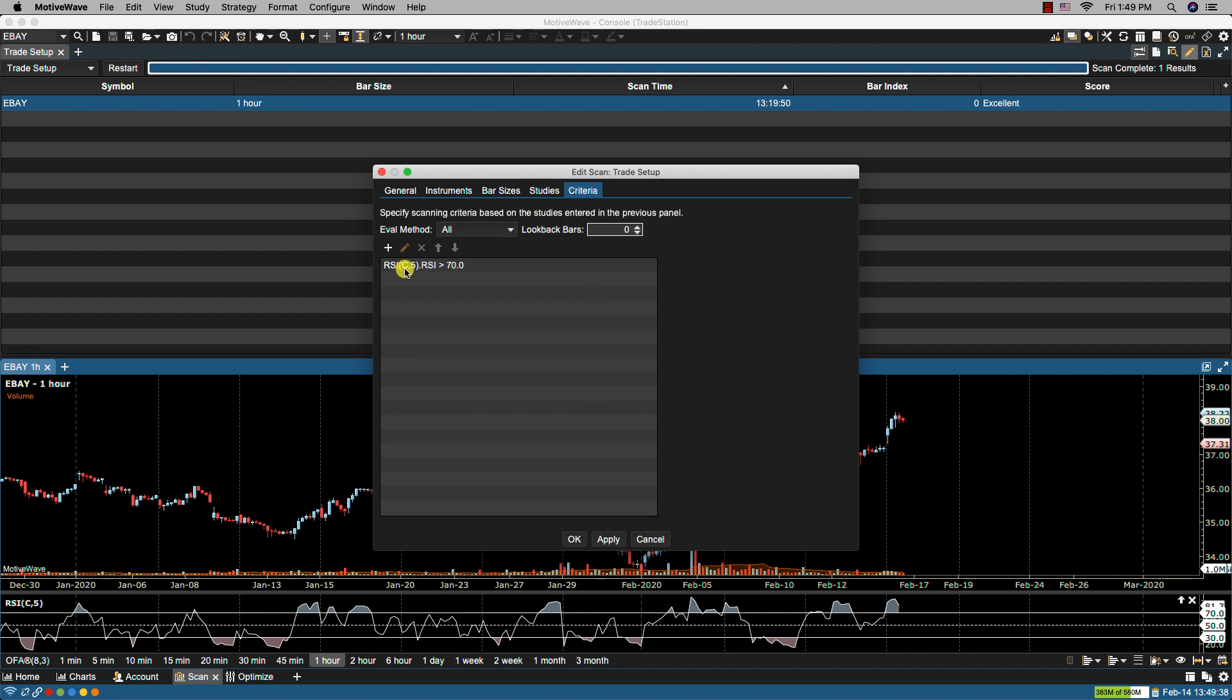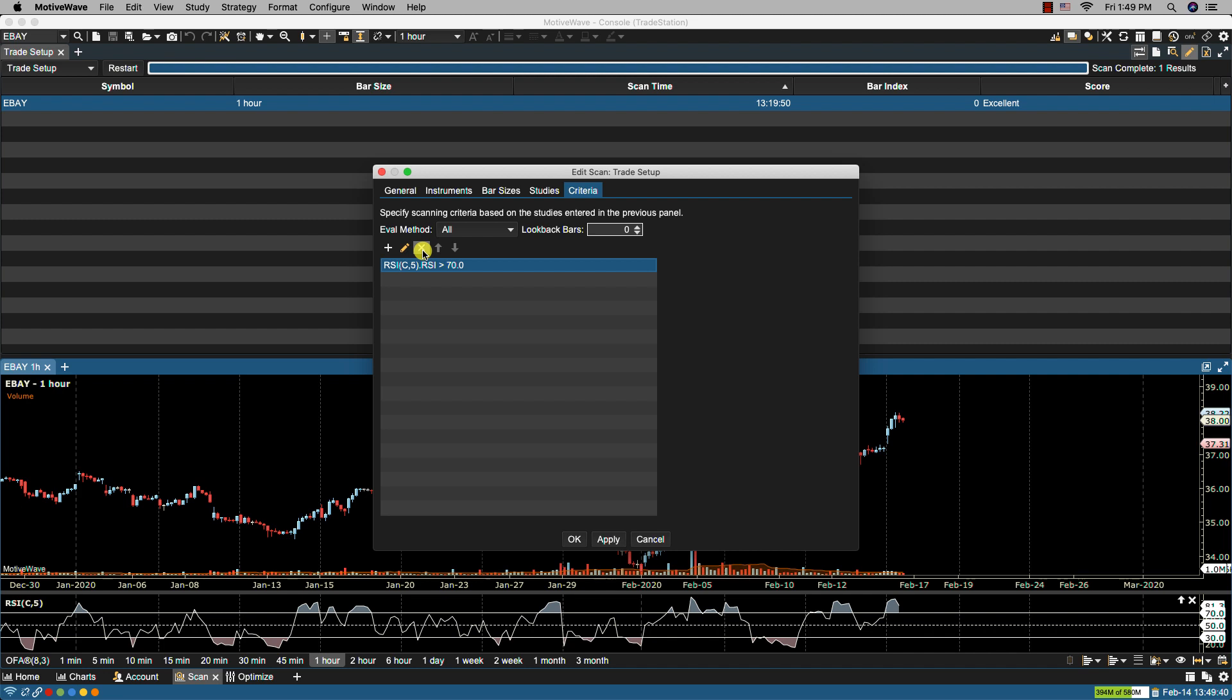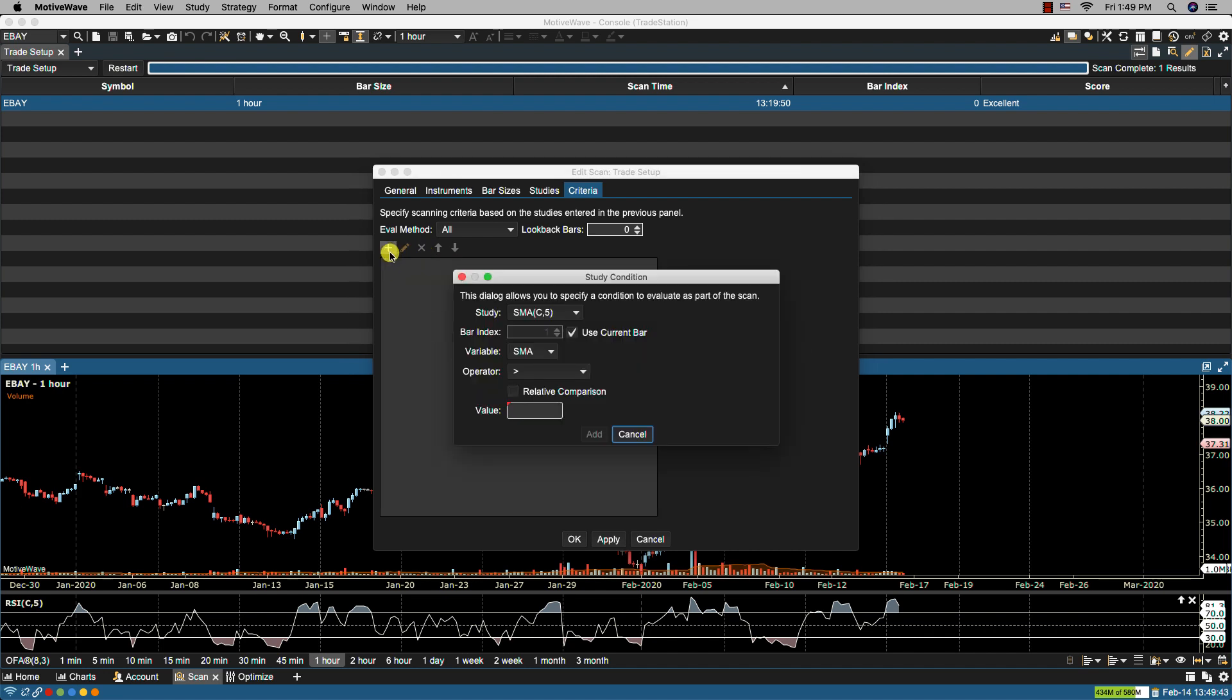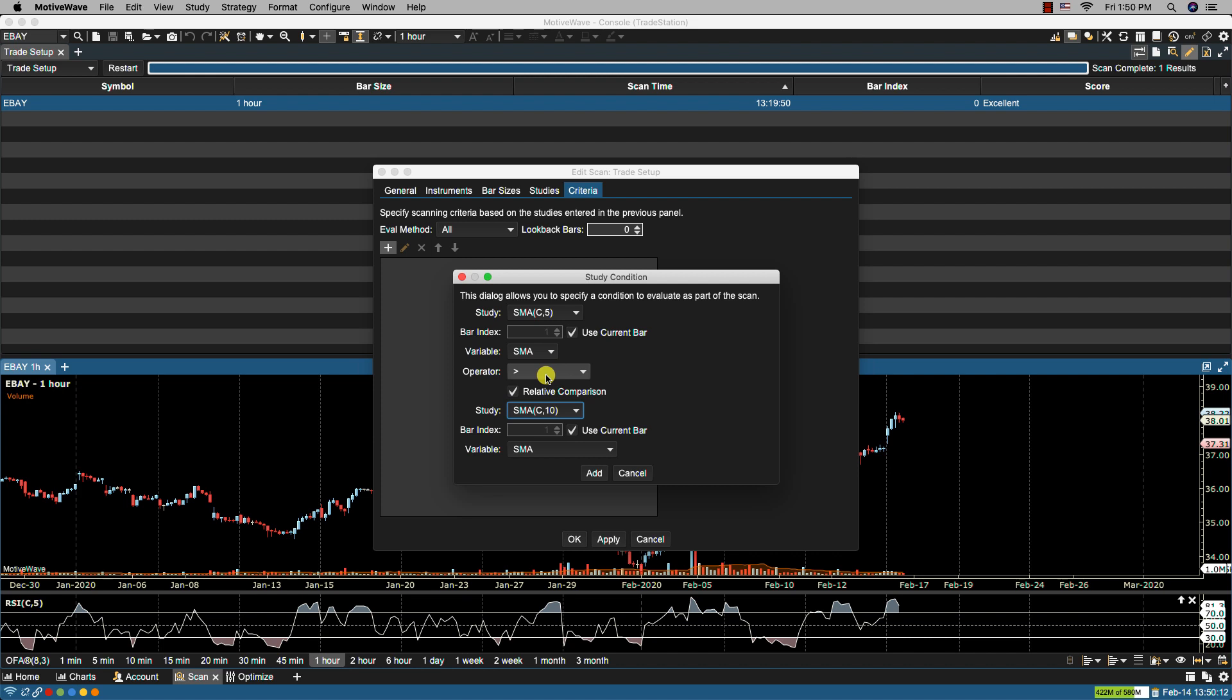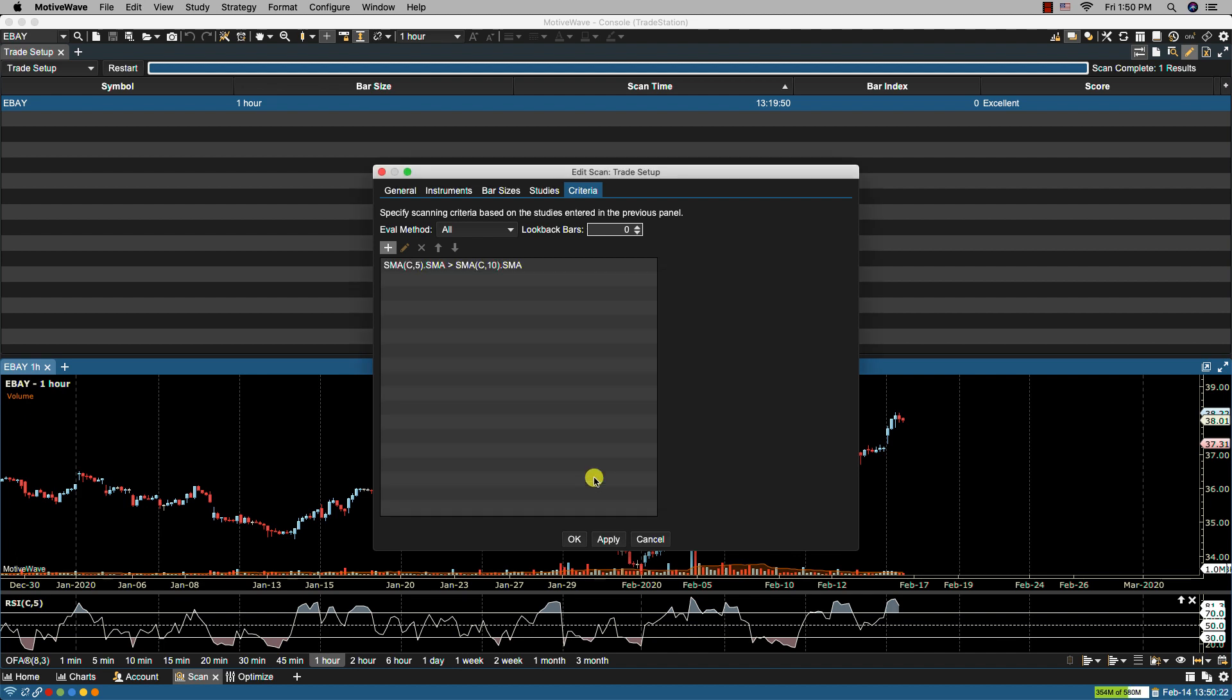Here let's remove the RSI. Let's click add. So here we have the faster moving average and we have its SMA value. We like to compare it to when it's greater than. So here we can click the relative comparison and here's where we get the second study's variable available to us. So in this case it's a slower moving average. So when the SMA of the faster moving average is greater than the SMA value of the slower moving average that is the condition that we would like. So we click add. Now we click apply.